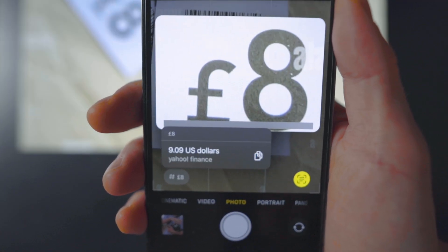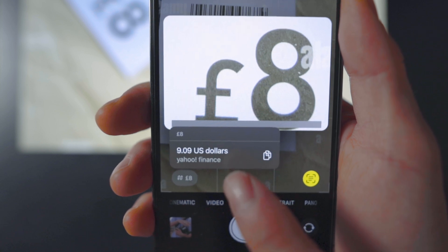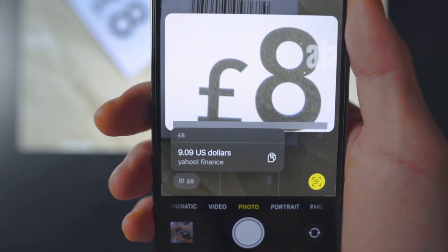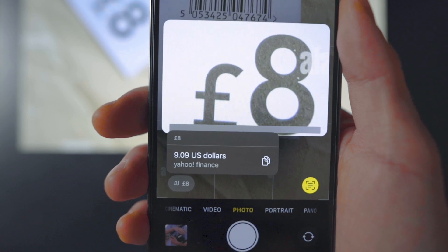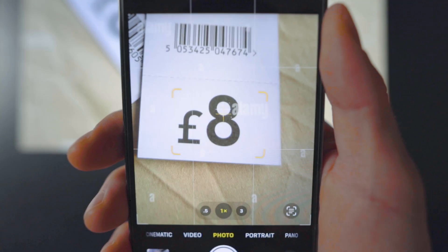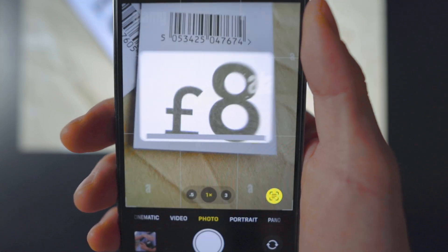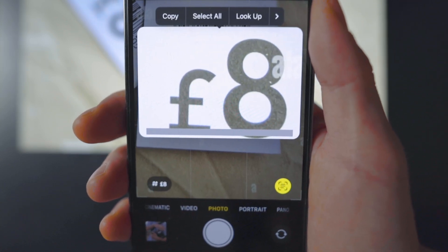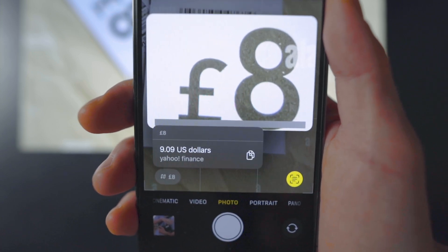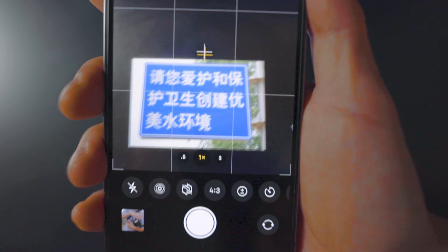The next feature is great for traveling — you can now convert currency directly from your camera using Live Text. This eliminates the need to manually enter currency values online. Open your camera and point it at the text, tap the scan icon at the bottom right, and when done, tap the convert icon at the bottom left.